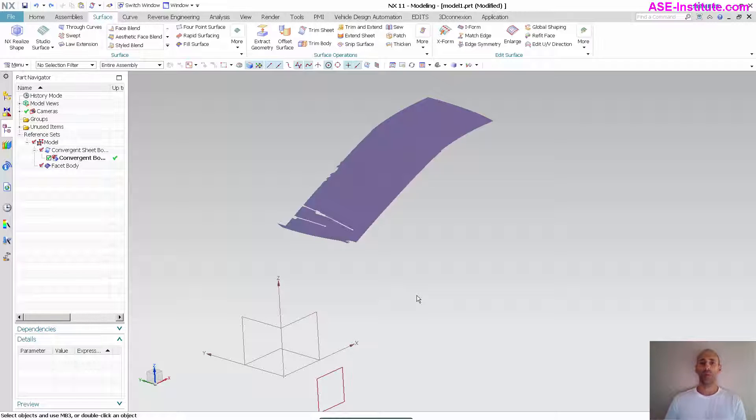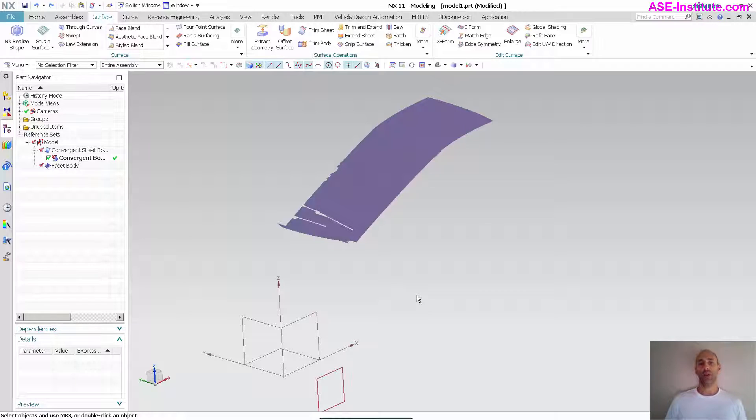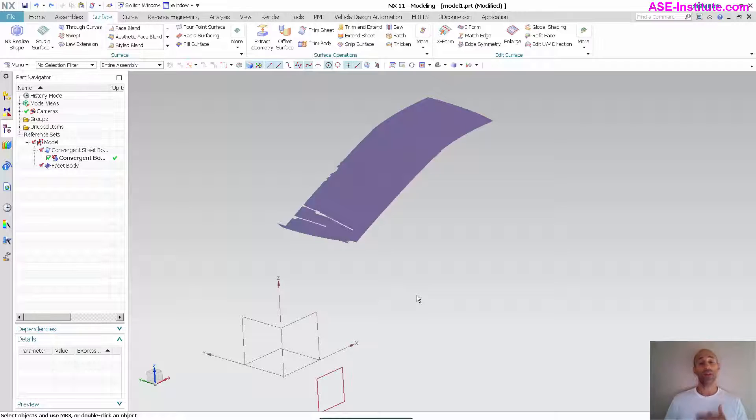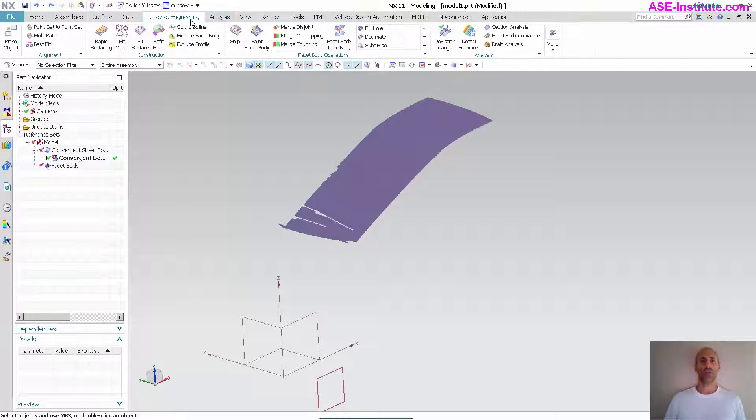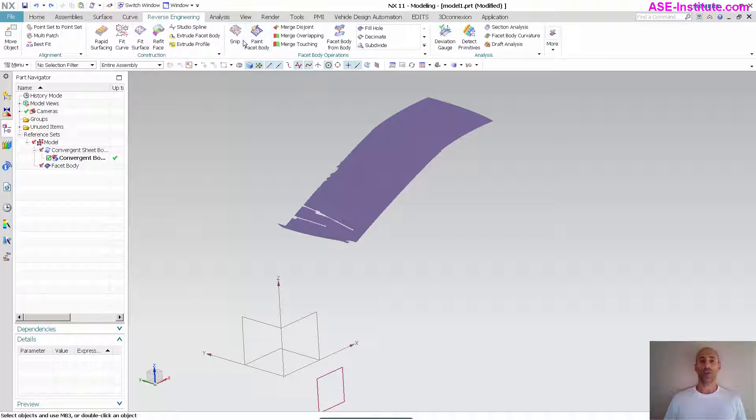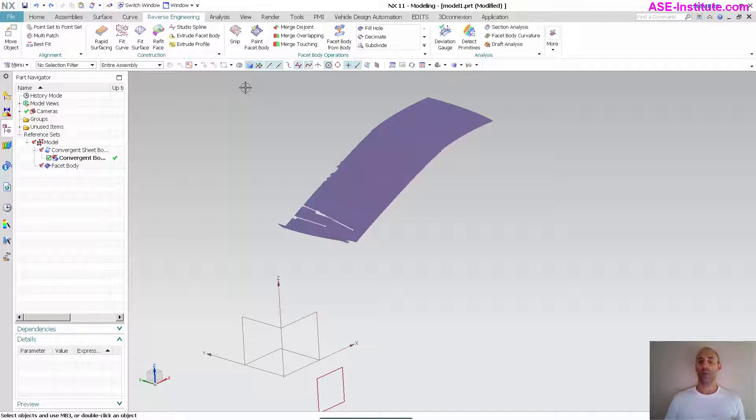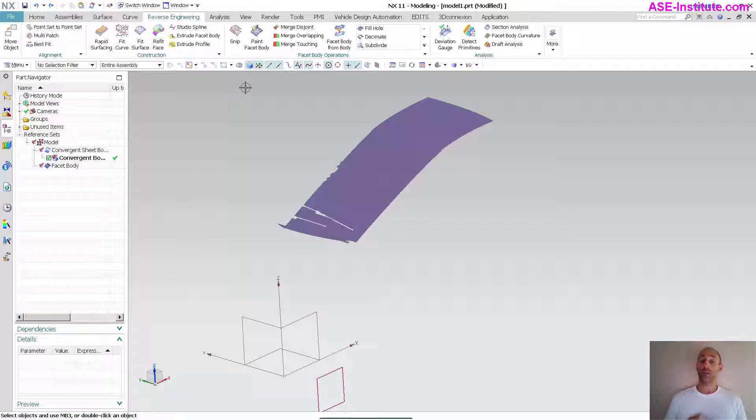A friend of mine, Todd, on a previous video made note that certain functions allow you to parametrically create trims and splits to a convergent body. In my video that I initially showed, I was showing the snip function inside of reverse engineering. And when you use the snip function here, you don't get a parametric snip to the actual convergent body.